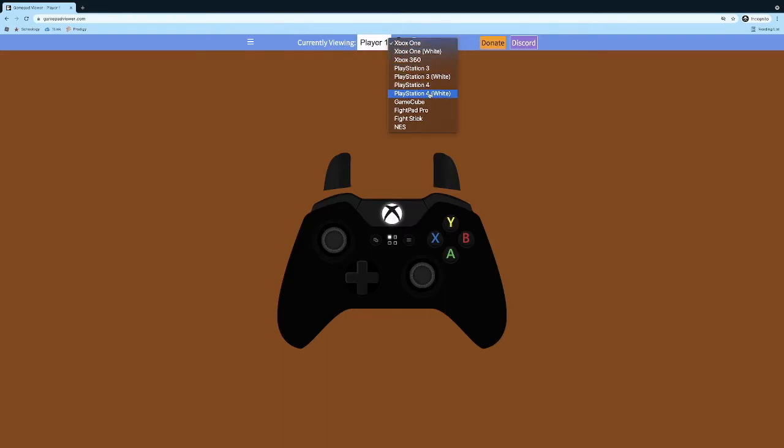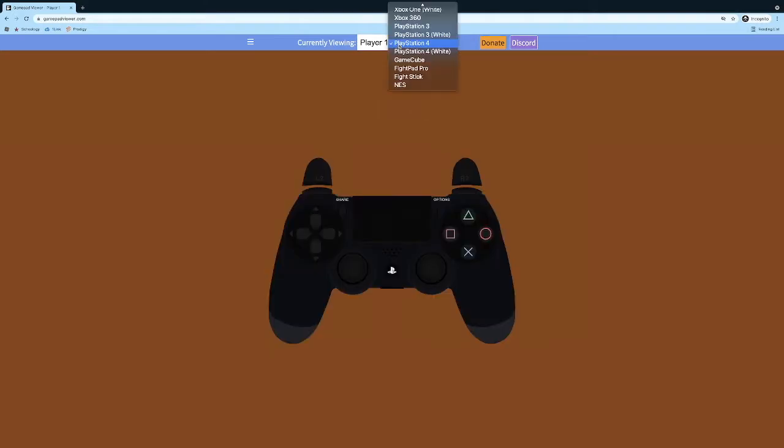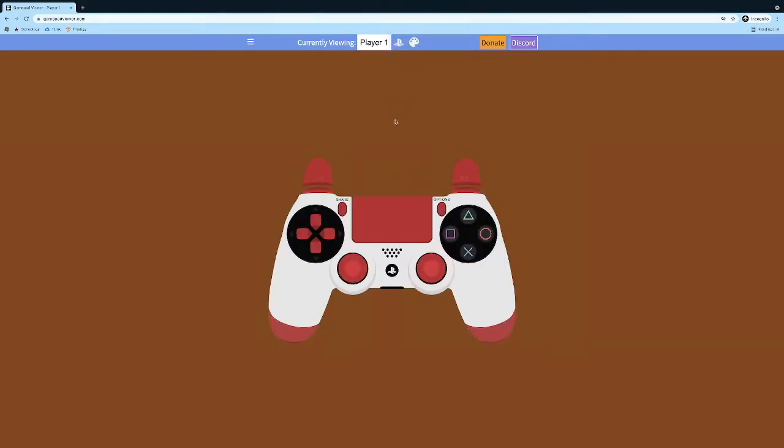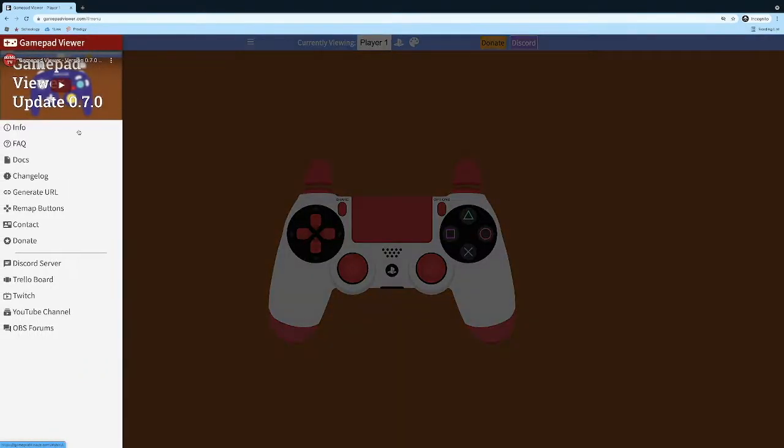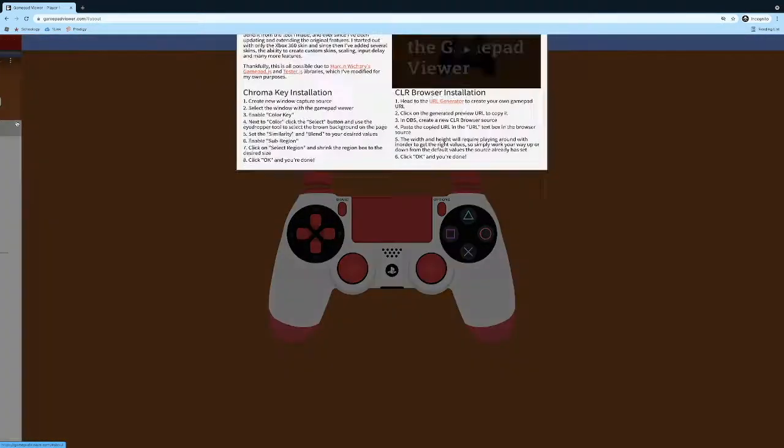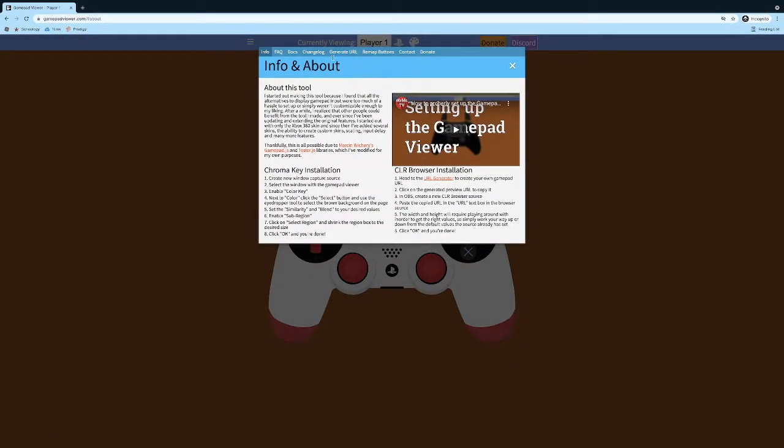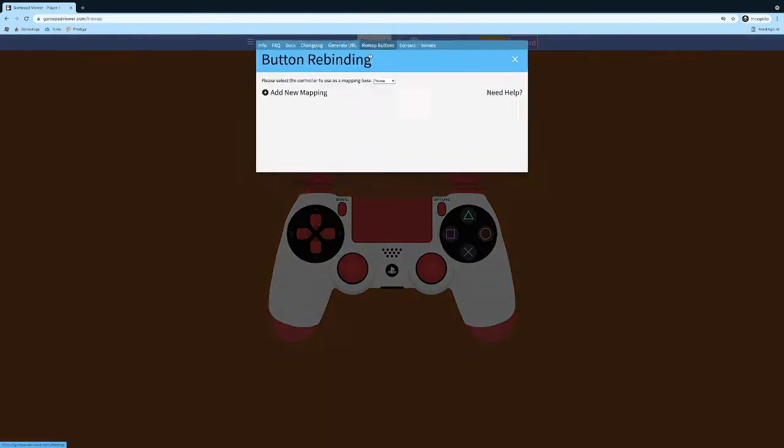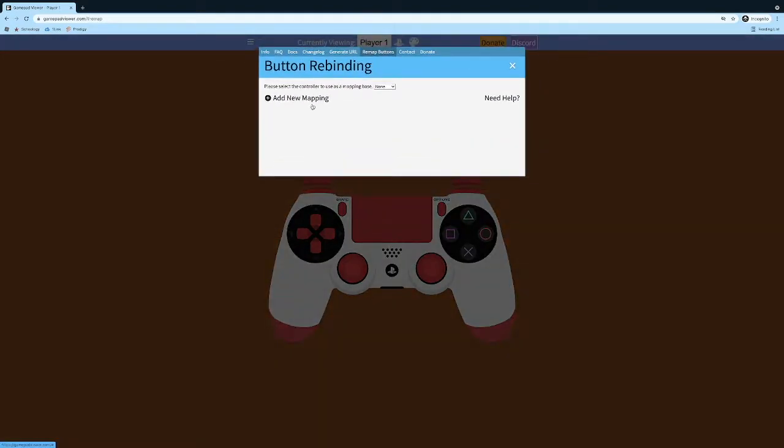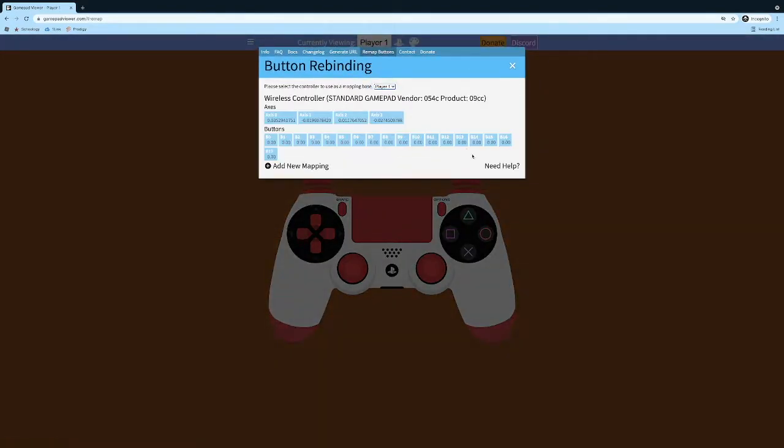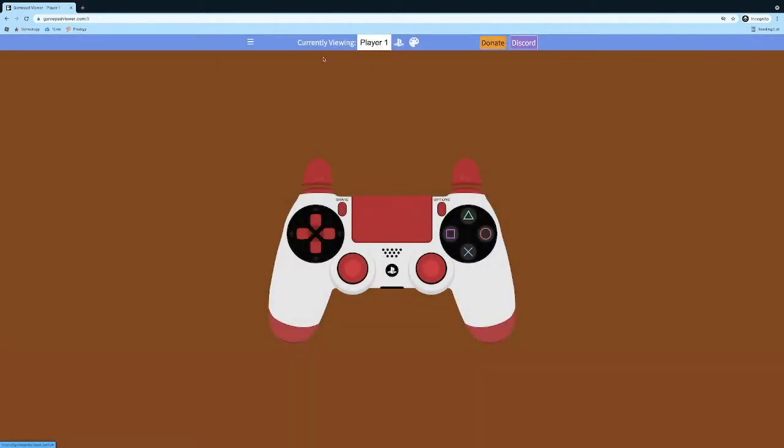For me, I use a PS4 controller. So you can either do this one or the white. I'm going to do the white because it has a better contrast. And then you need to go to Info over here and then go to the Remap buttons. So go to Player One over here and then just what I do is just X out.